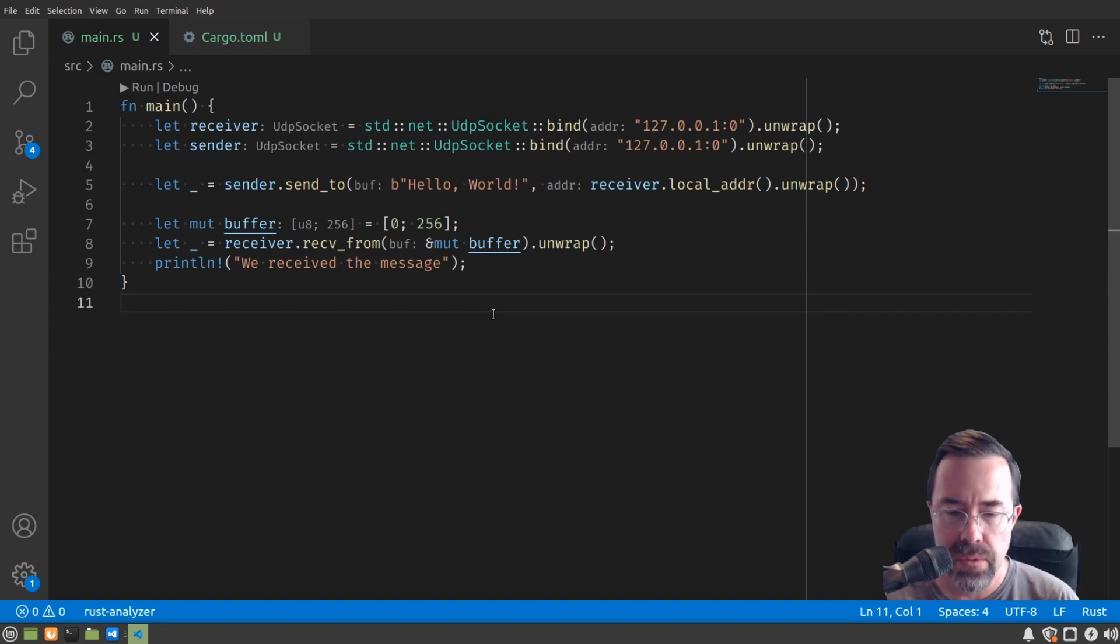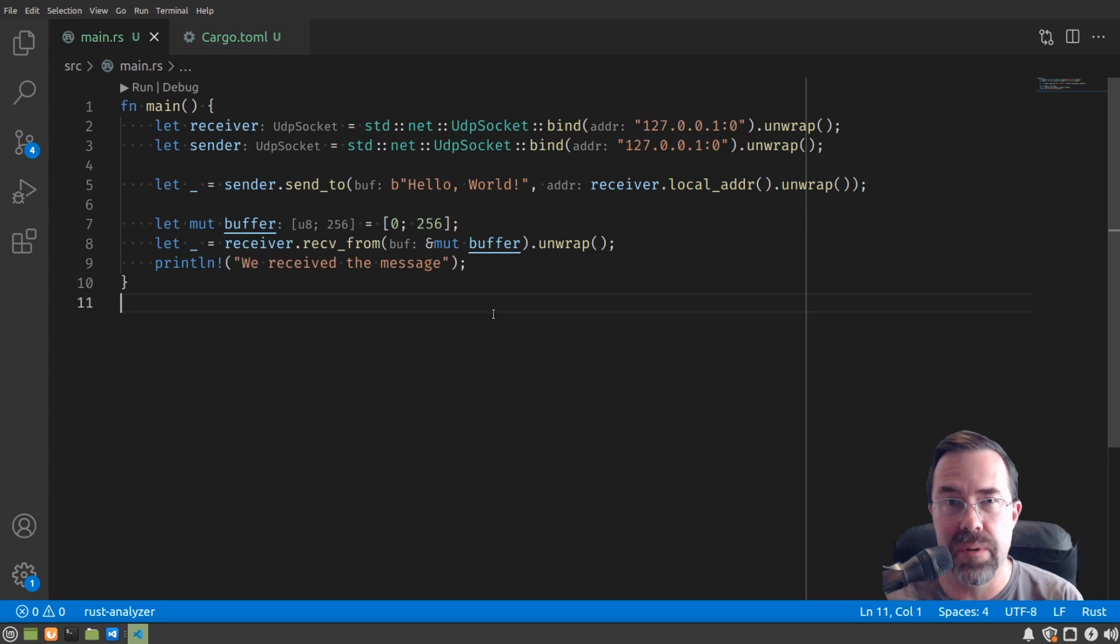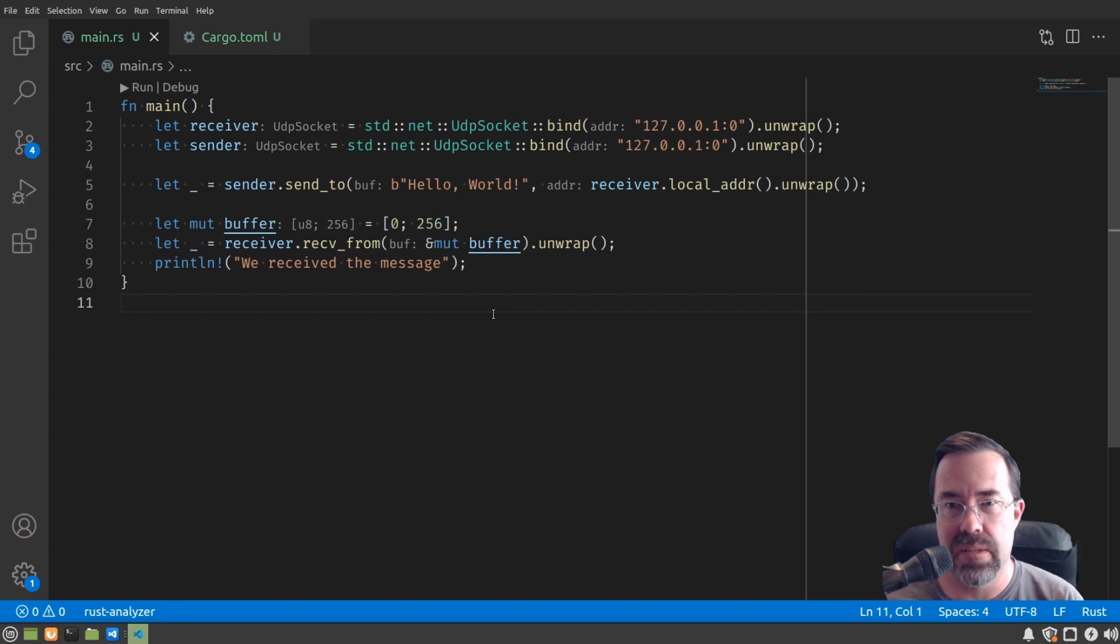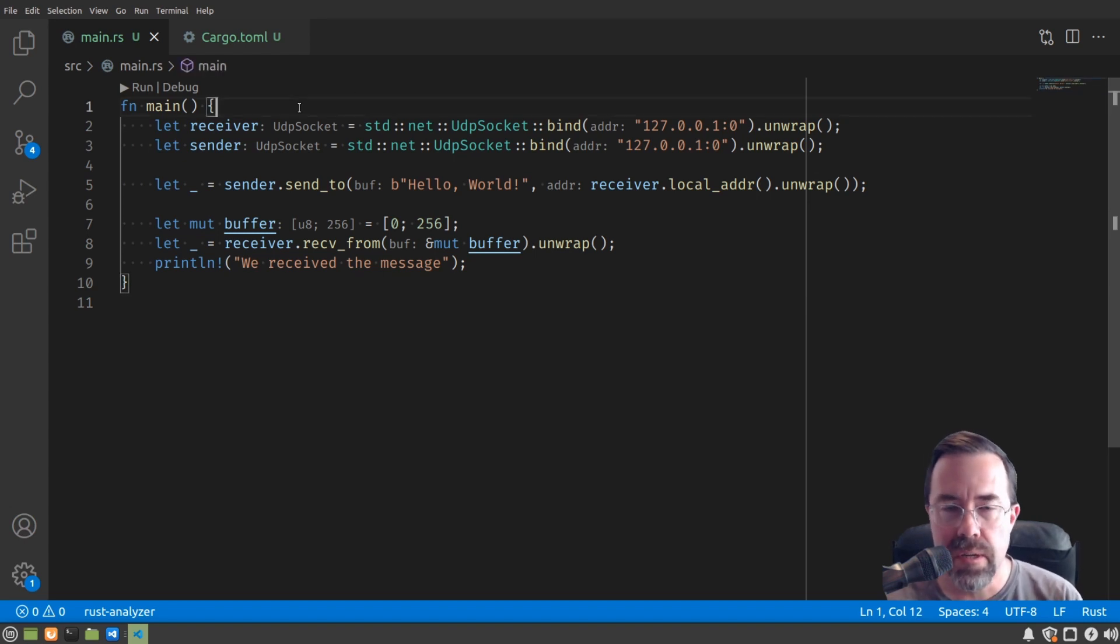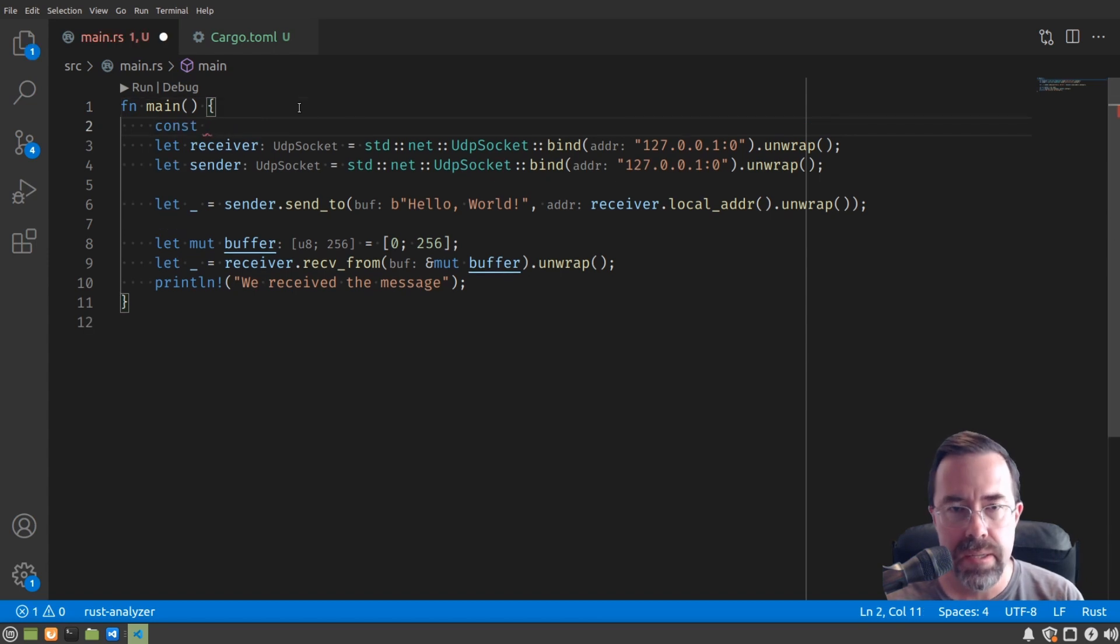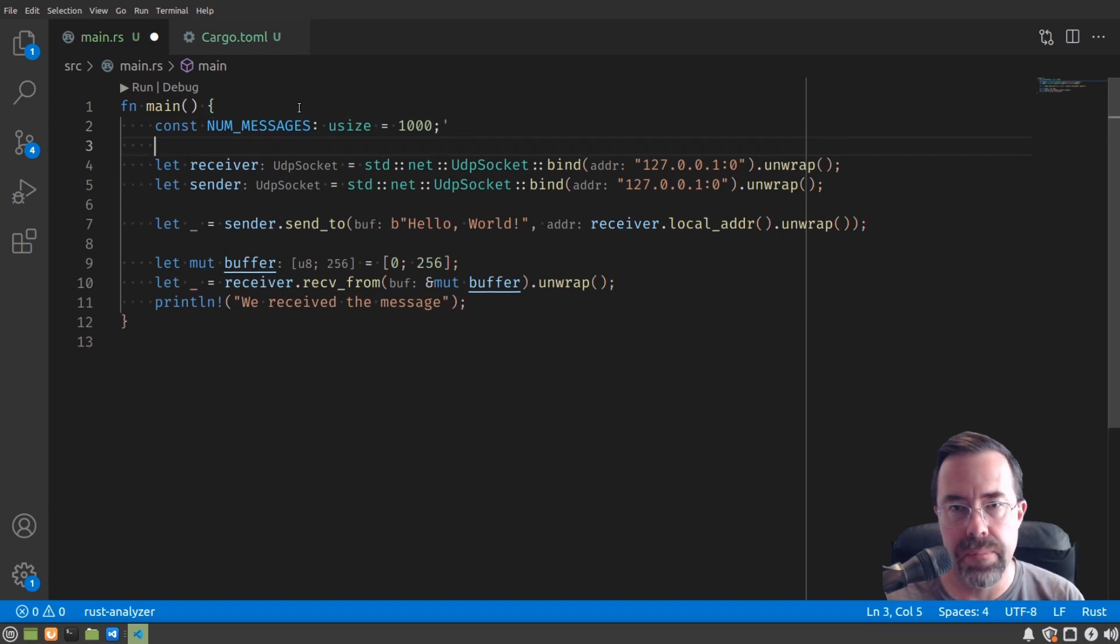So as a way of introducing futures, I want to take this example and make it a little bit more complicated. Let's say we don't want to just send one message. We want to send a thousand messages. So let's first start off by defining a constant to be how many times we're going to want to send. Const num_messages, which is some counter, equals a thousand.